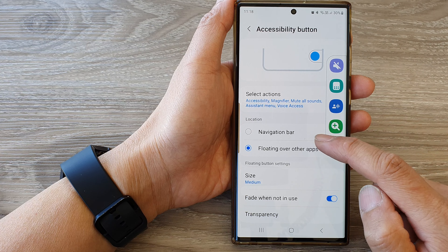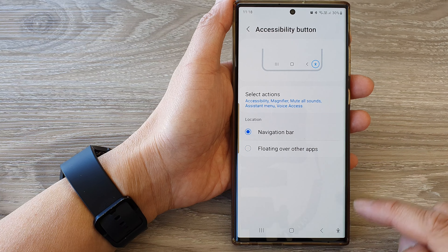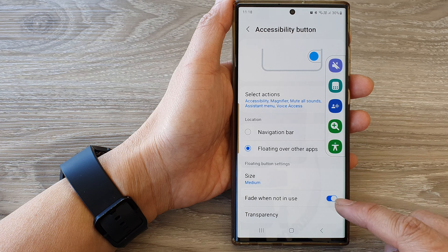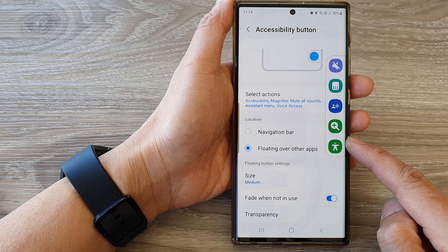Hey guys, in this video we're going to take a look at how you can set the accessibility button to navigation bar or floating over other apps on the Samsung Galaxy S23 series. First, tap on the home button.